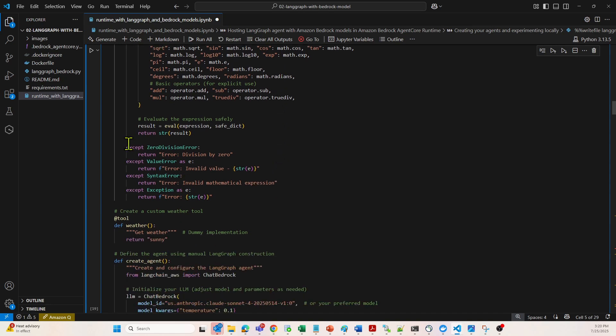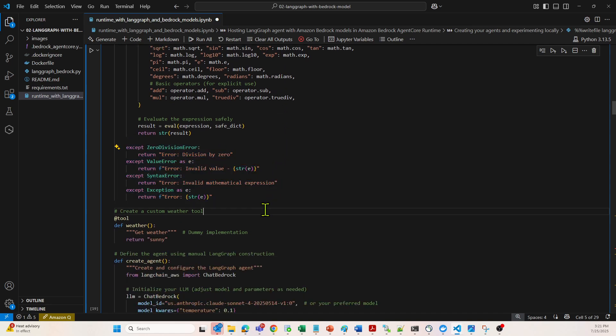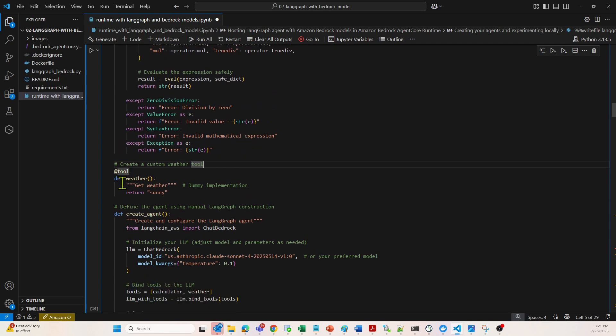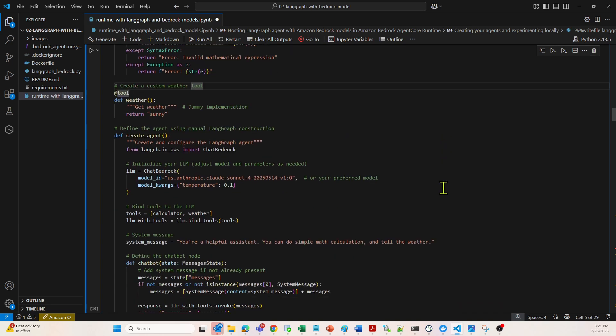We have handled all the exceptions over here. Looking at the weather tool, this is a dummy implementation of a tool which will just return that the weather is sunny.